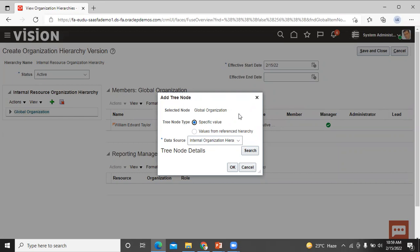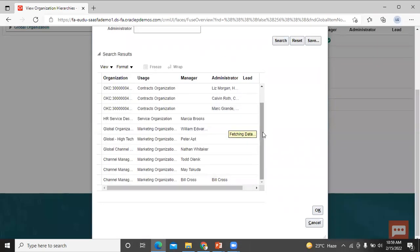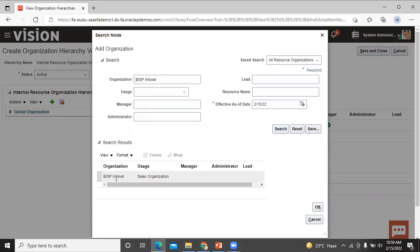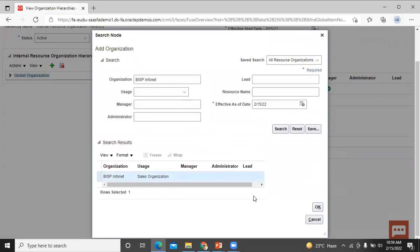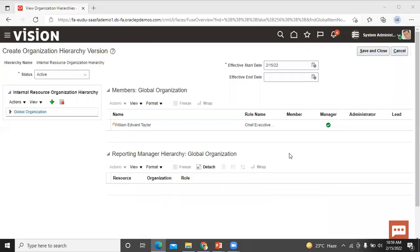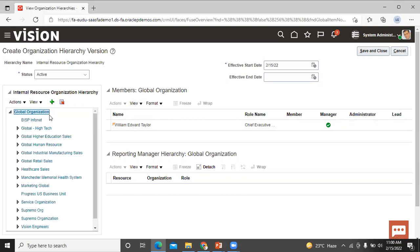Click on Search and select the new sales organization. Click the Search button to find your recently created organization. Now you can see that BISP InfoNet is added to the global organization. That organization is added to your resource organization hierarchy.